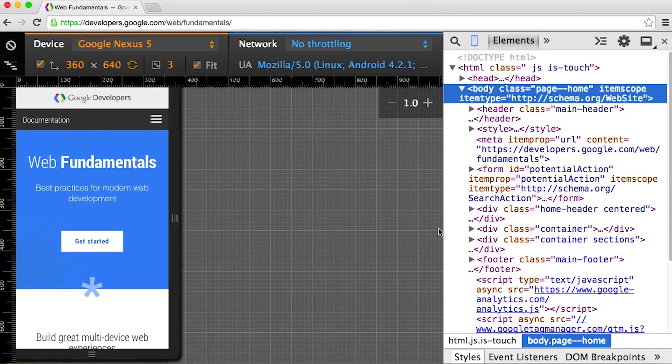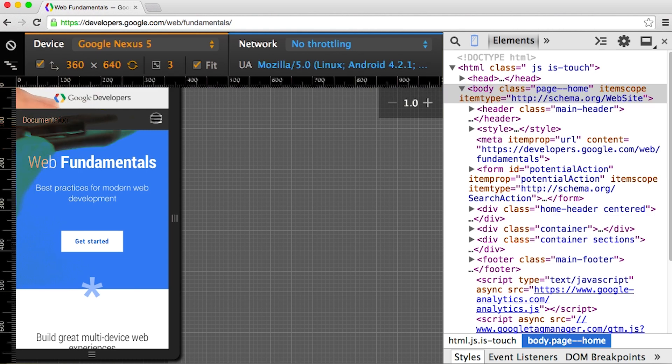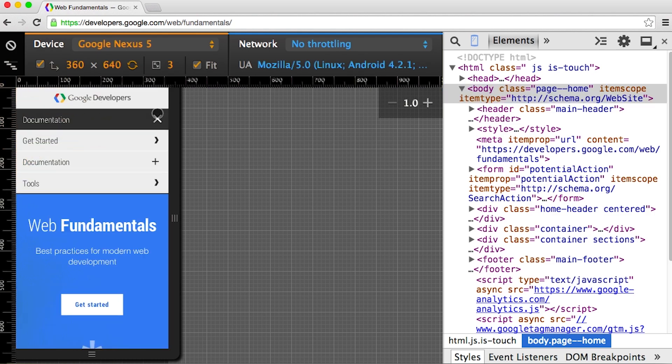Let's take a look and see how it's done on the web fundamental site. In narrow viewports, the navigation menu is hidden until I click the hamburger menu.